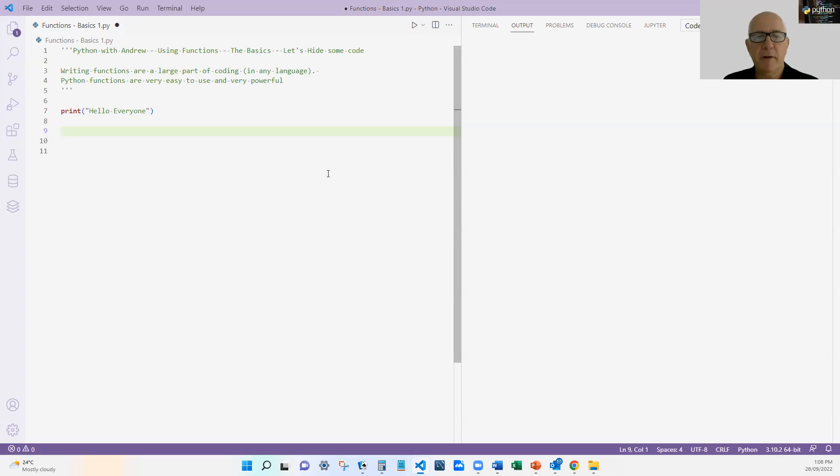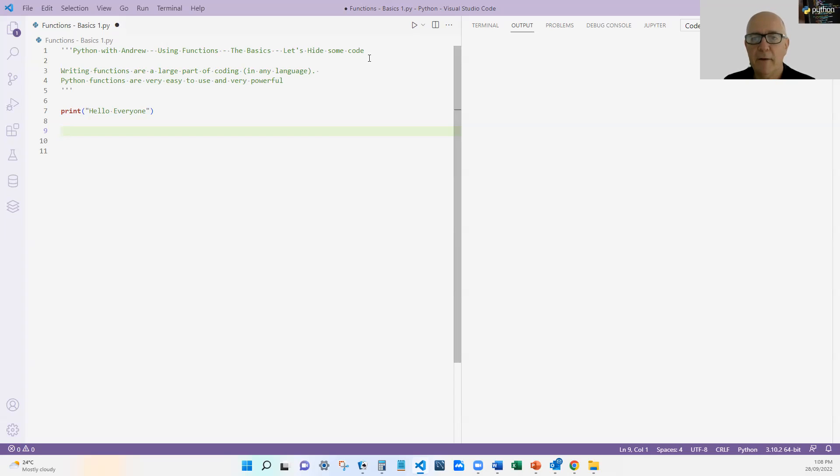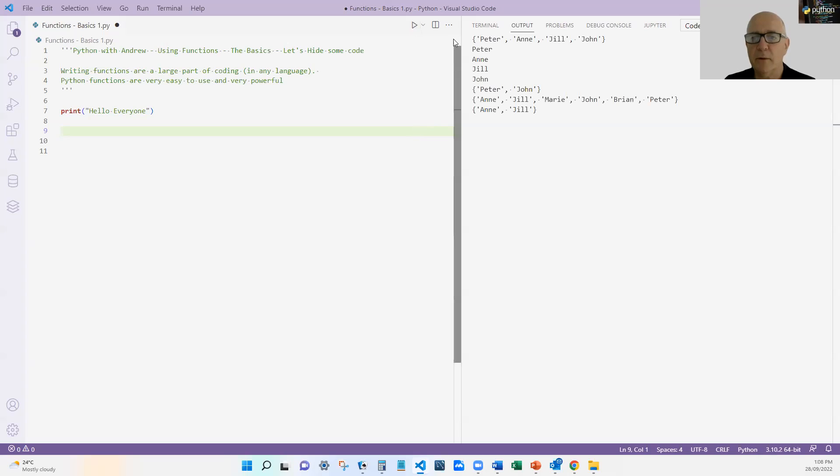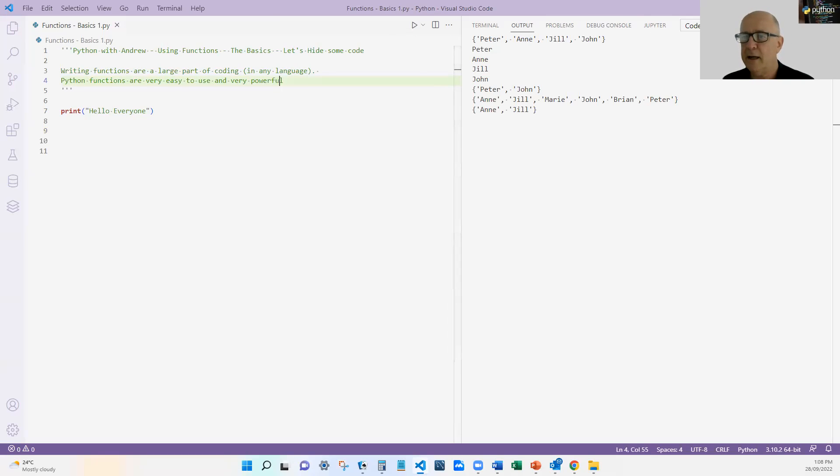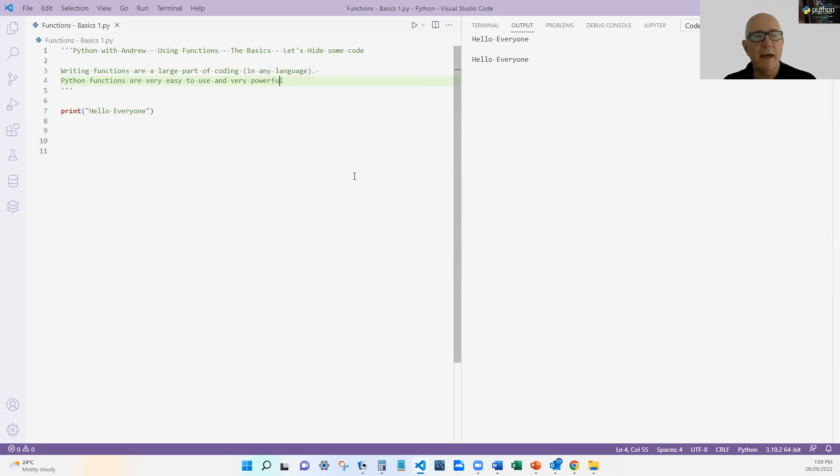So Python functions are very easy to use, but they're also very powerful. Now we have used lots of functions already. In fact, the simplest one that we've used a lot is print. Hello, everyone. And if I run that, that does exactly what we've been. Let me save that. Clear that again and run that and we get hello, everyone. If I run it again, the same. If I keep running that, I'm going to get the same message.